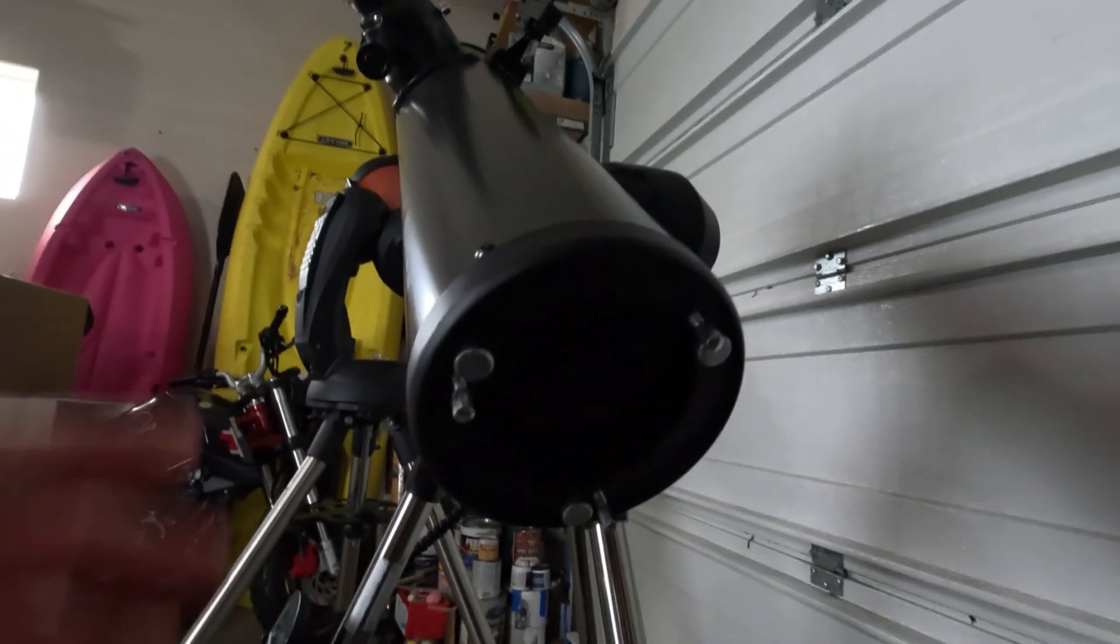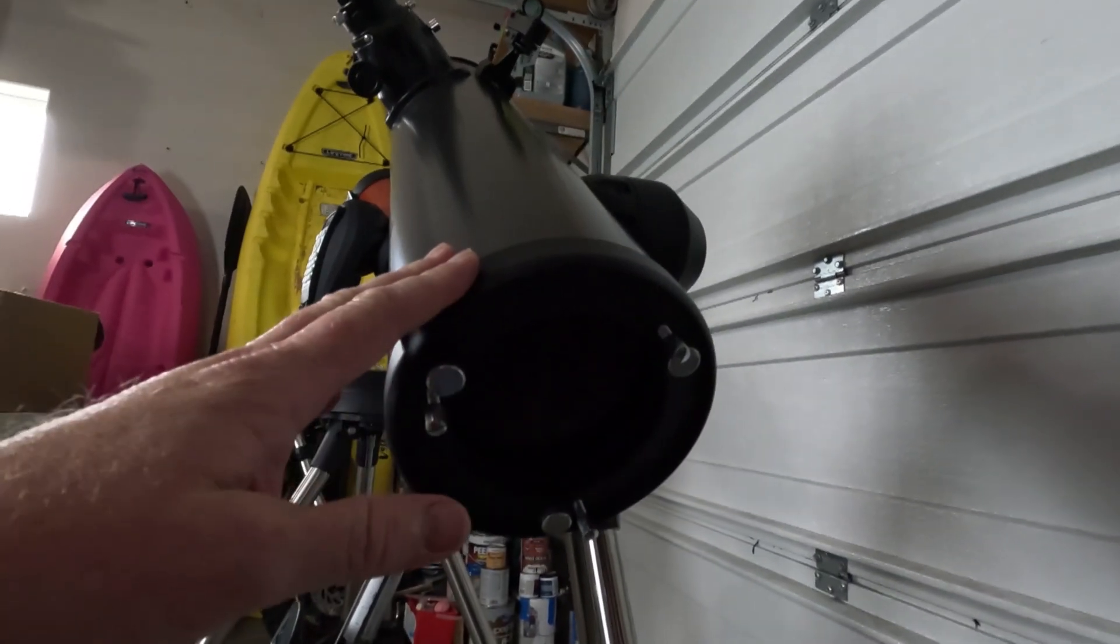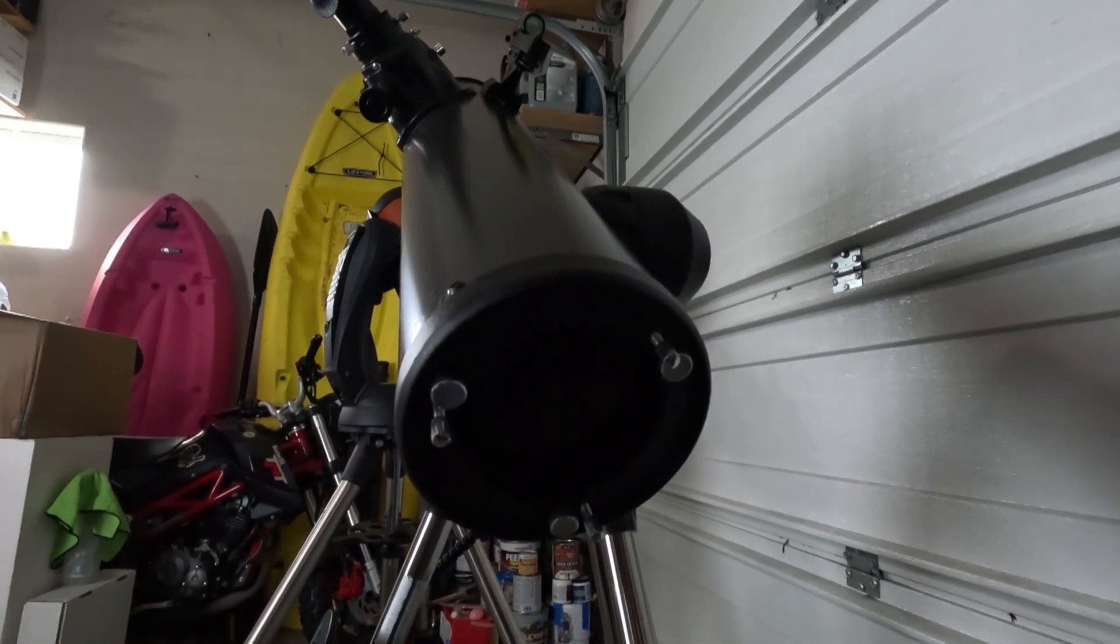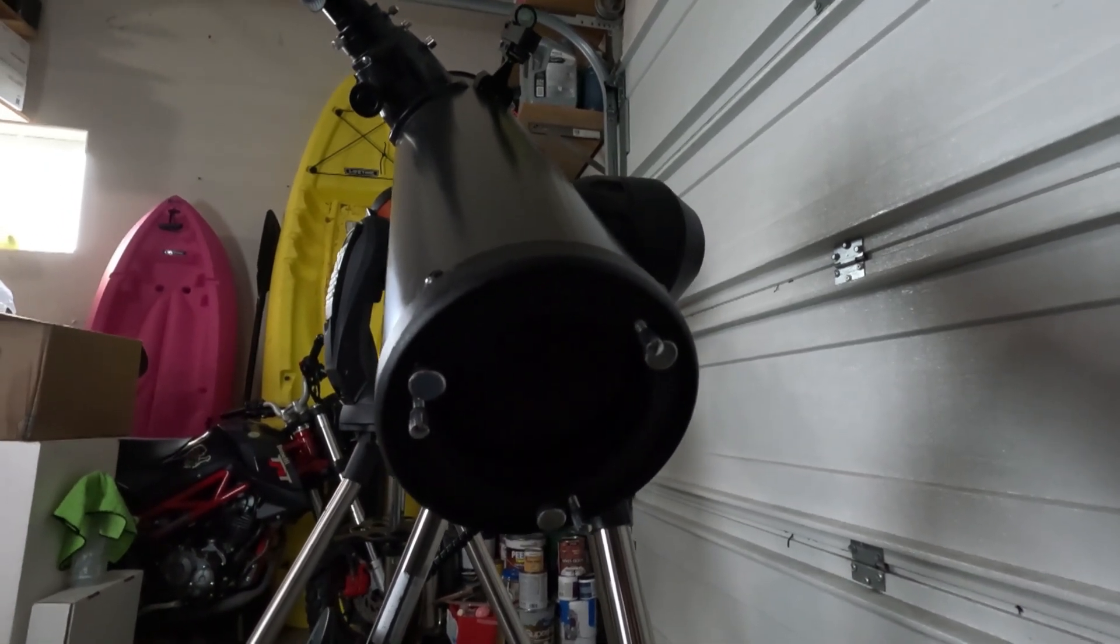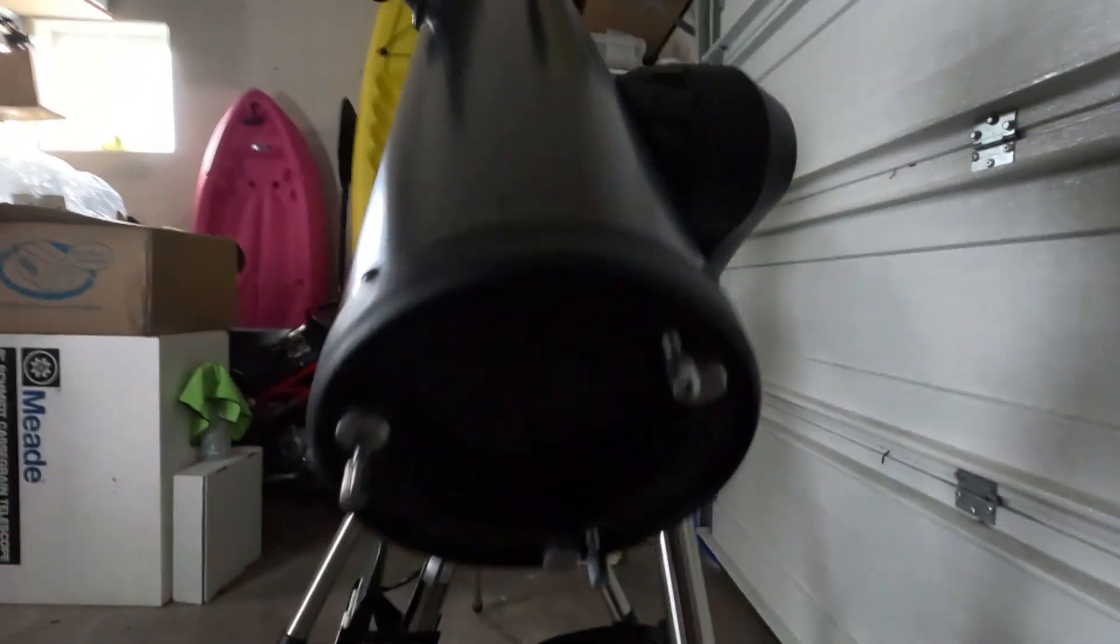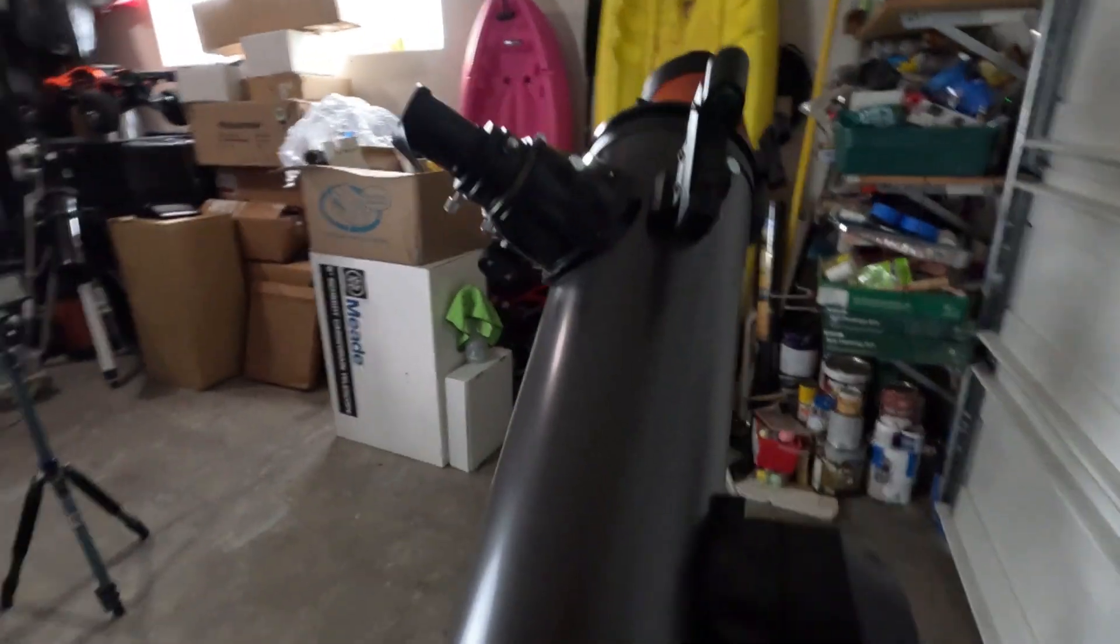If you're not familiar with what collimation is, I am linking in a video right now that I've done on how to collimate a reflecting telescope.